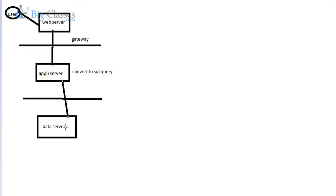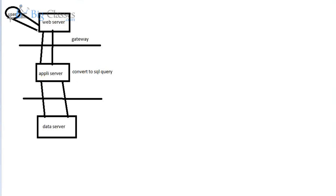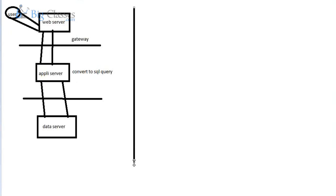The data server executes the SQL query and, after authenticating whether the requesting person has authorization, sends the data back to the application server, then to the web server, and then to the end user. This is what happens in all traditional business intelligence tools — whether it is Cognos, Business Objects, MSBI, or any other tool. If 10 users run the same report, this entire process repeats 10 times. That is what happens in the traditional BI architecture.